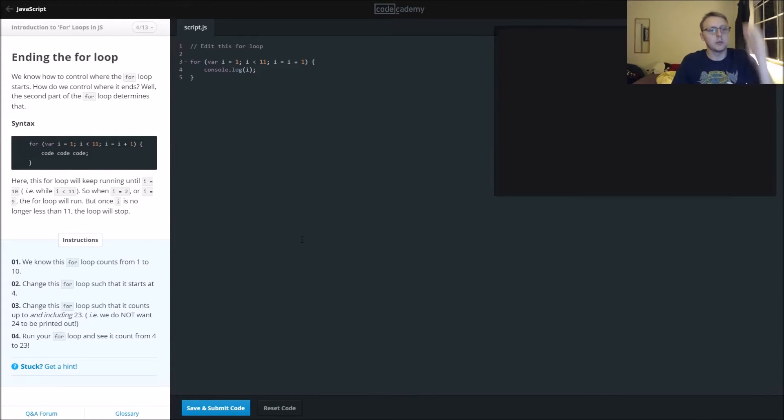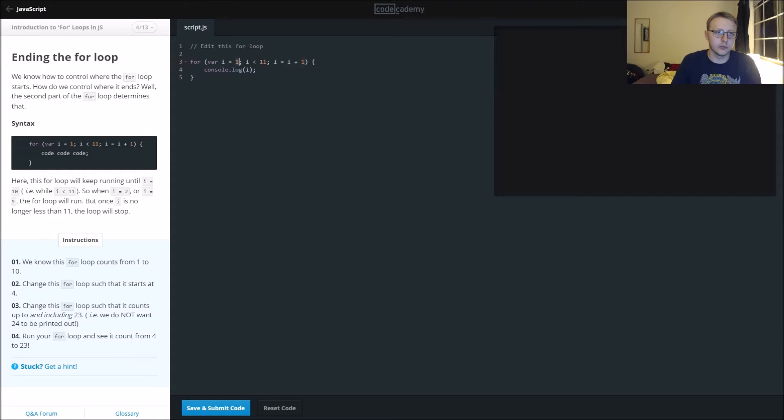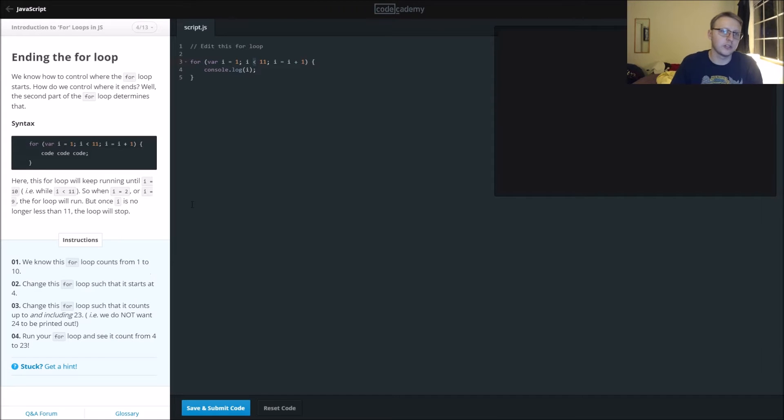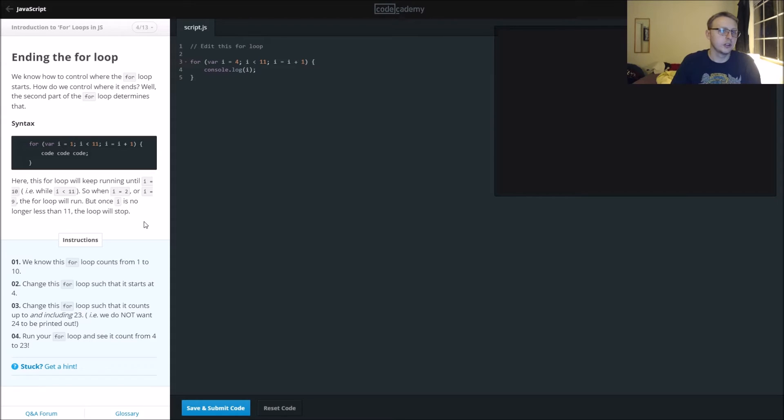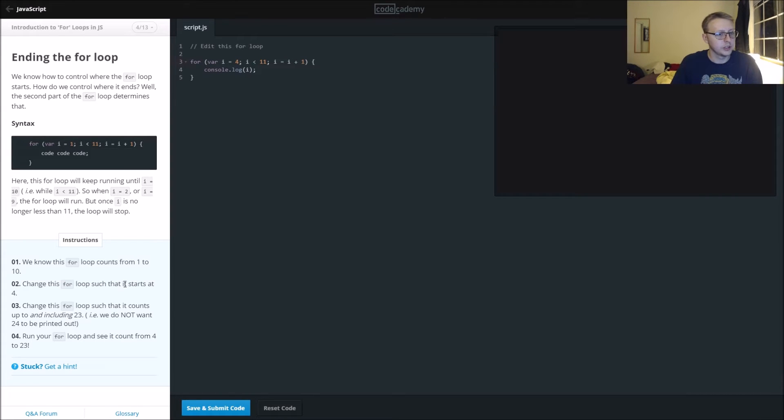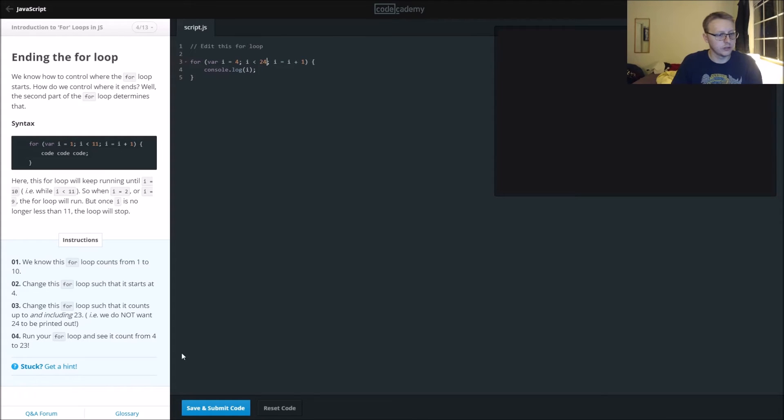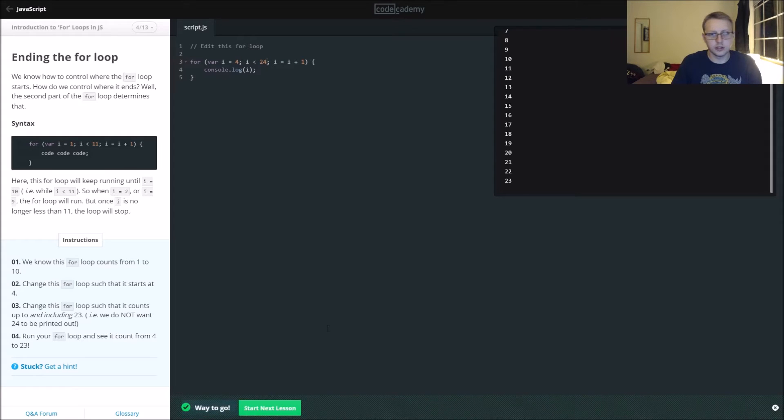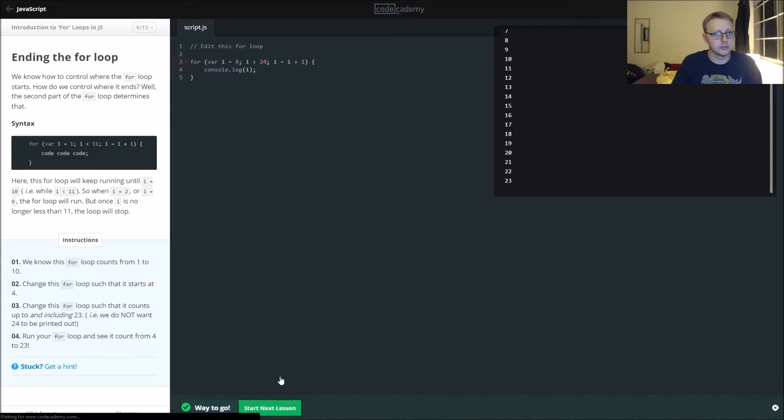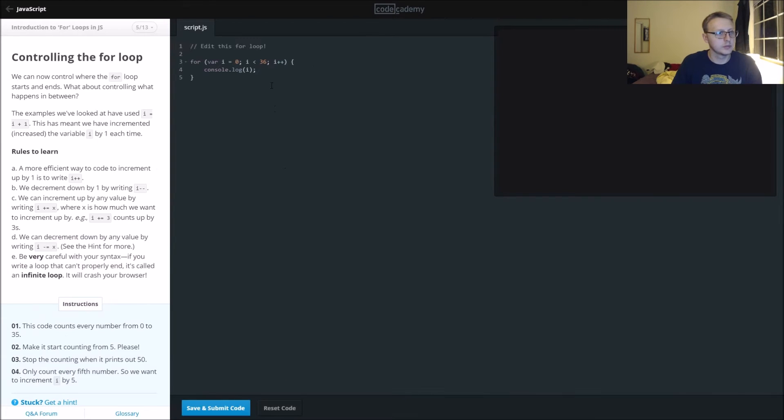We know the for loop counts from one to ten. It starts at one and goes to ten because this isn't including eleven. Change the for loop so it starts at four. We'll change our initial variable i to four and make it count up to including twenty-three, so we'll change this to 24. Run the for loop and see it count from four to twenty-three.